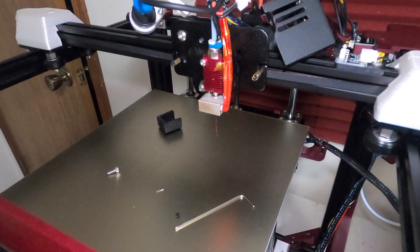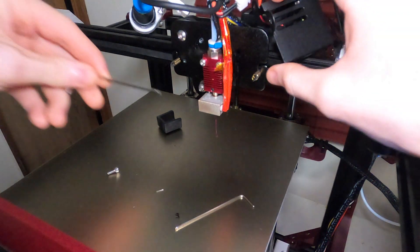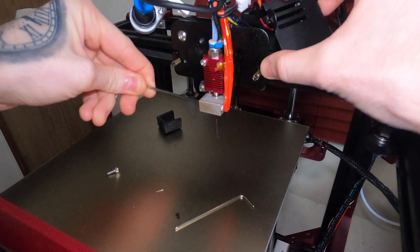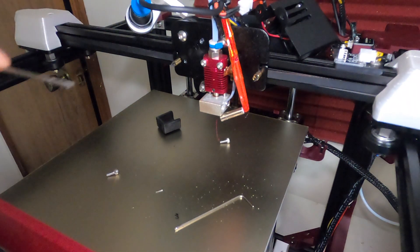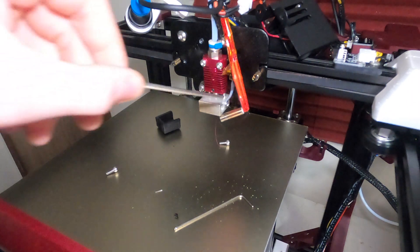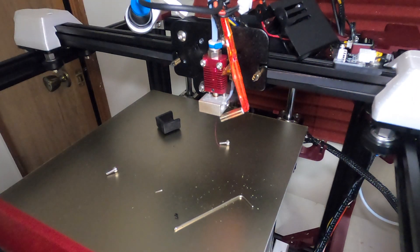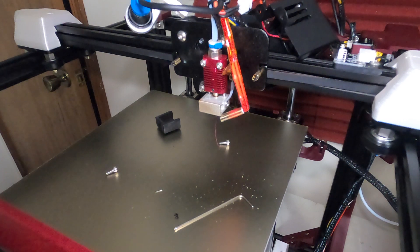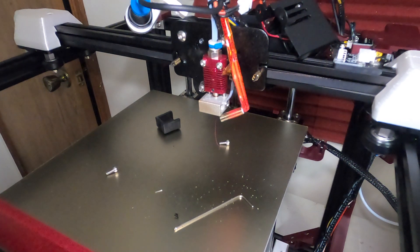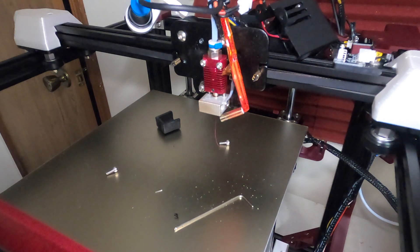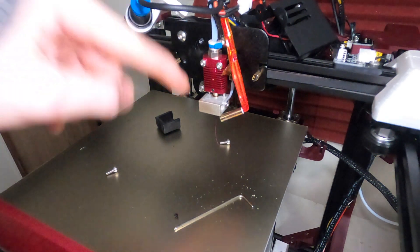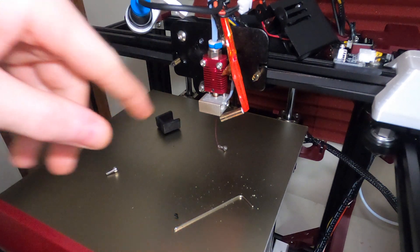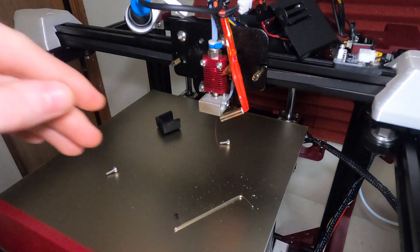Now that it's up to temp we can just take something like an Allen key and gently push it on the heater core until it comes out. Now that this is out what we can do is go to temperature and hit cool down, and we can turn our printer off. Now this will still be hot for a bit so let's let it cool down before we do anything.